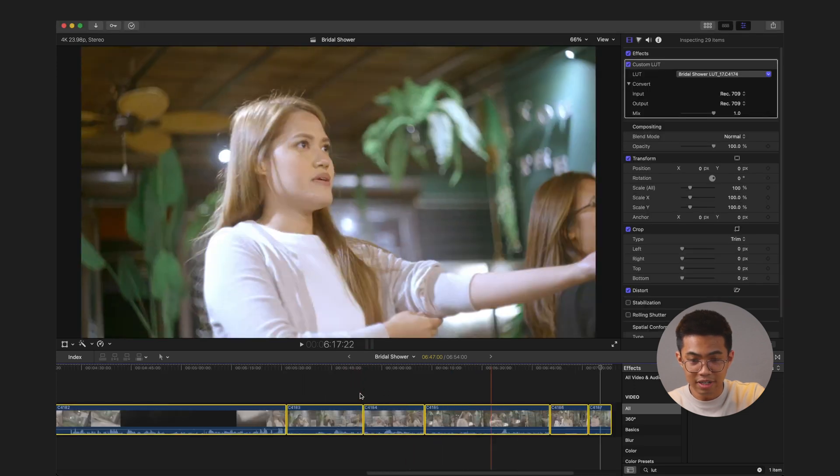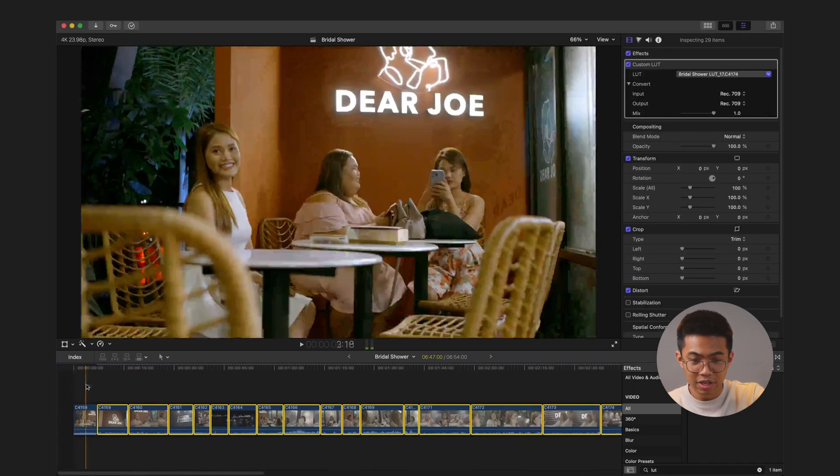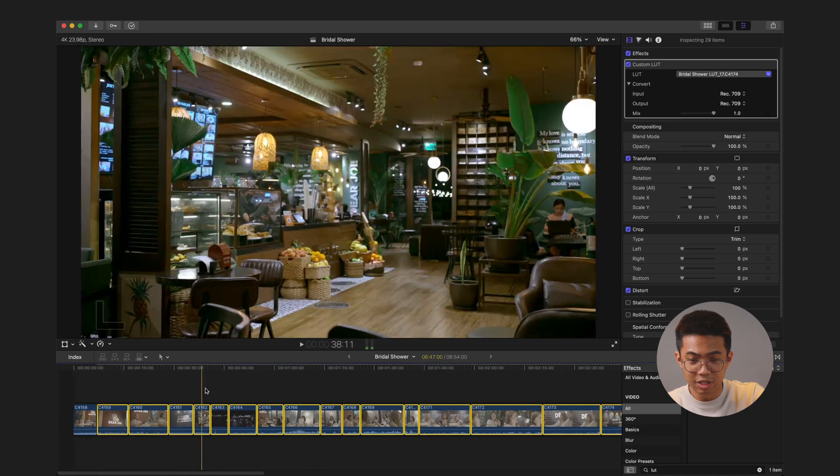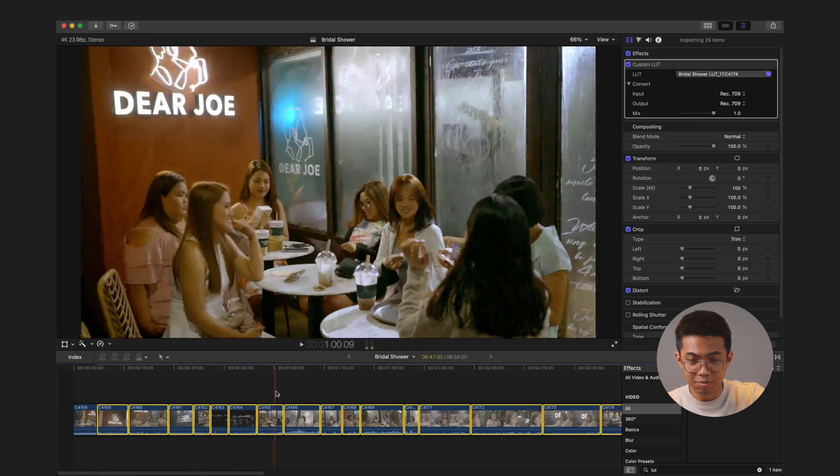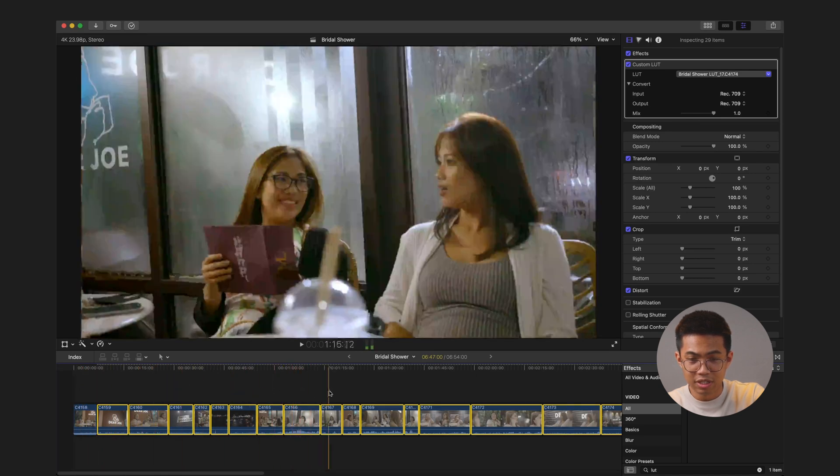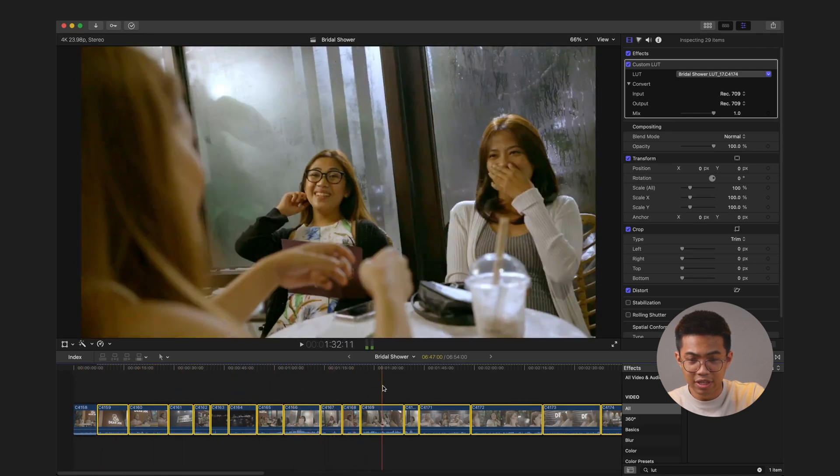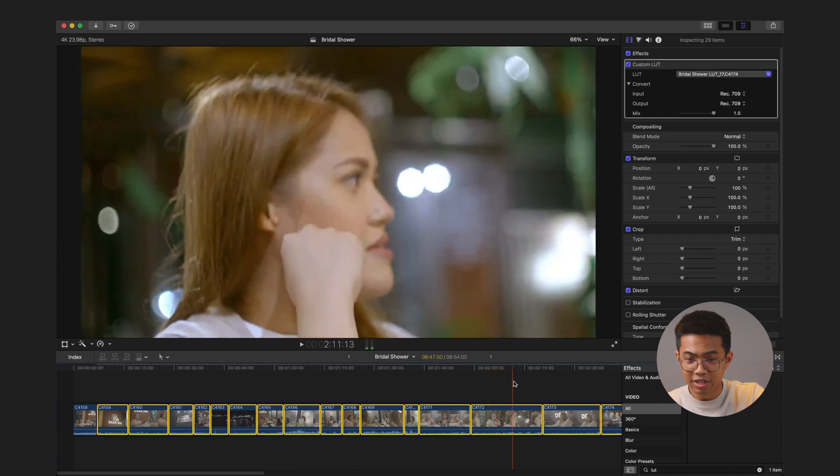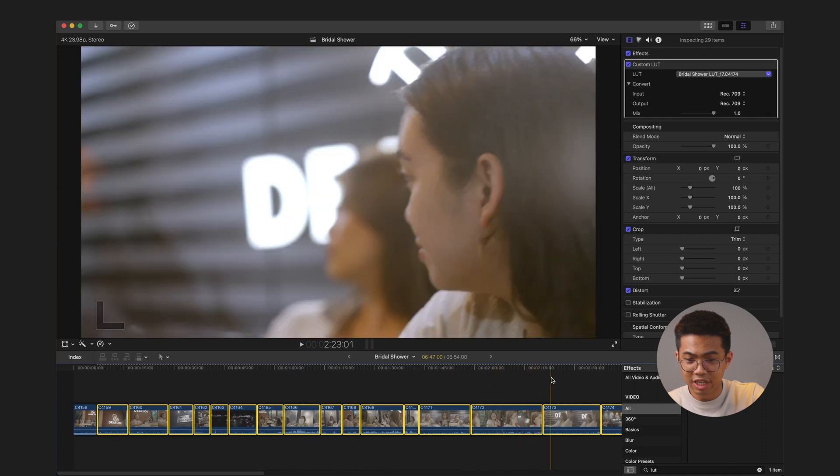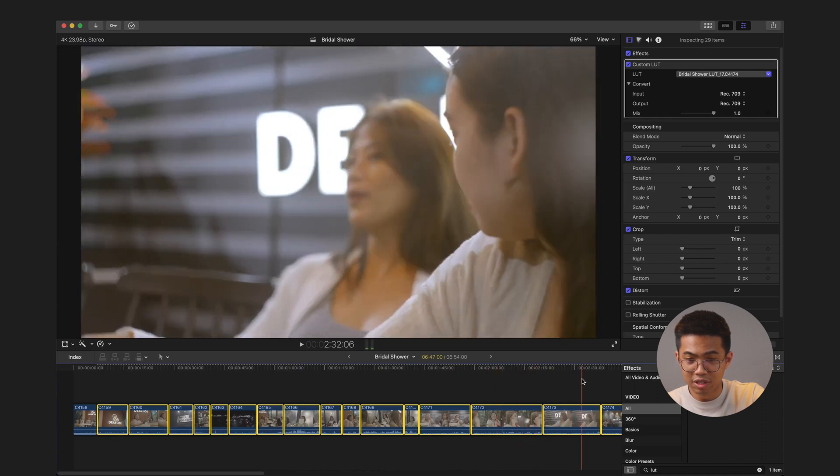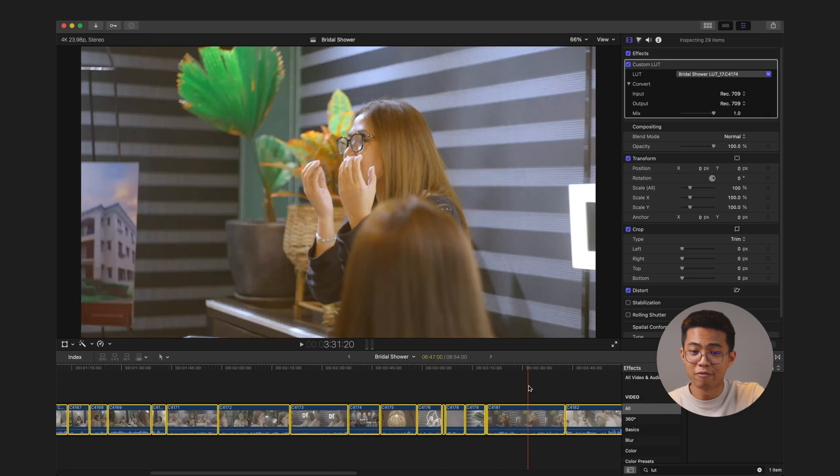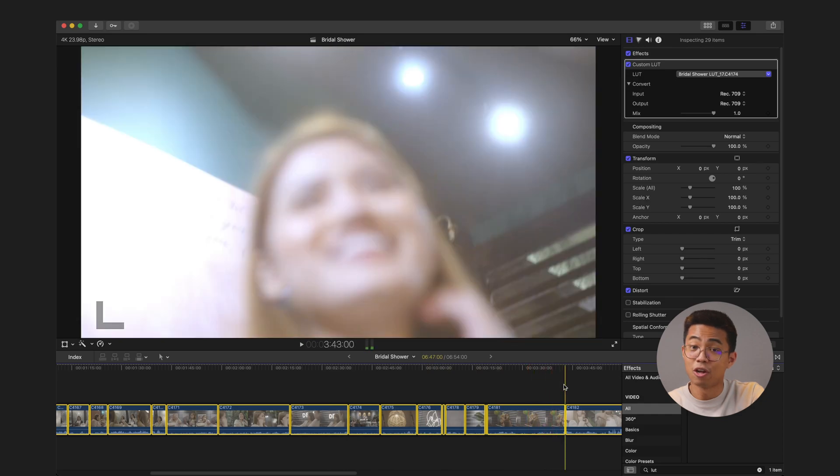Okay, all right. So when I just briefly skim through all the clips, it should apply the LUT. It should all generally have the same similar look. I did switch different lenses, so that's why some of these clips will have a little bit more contrast than others.